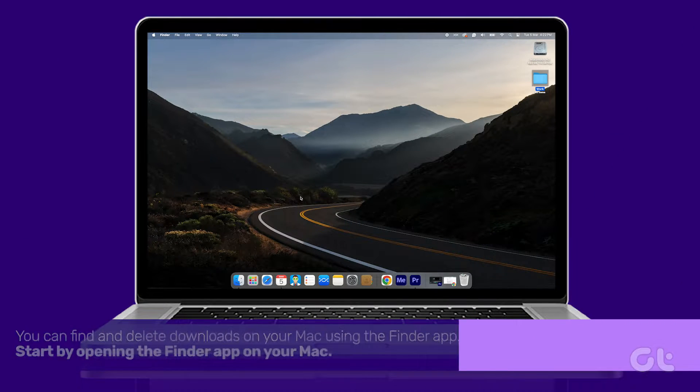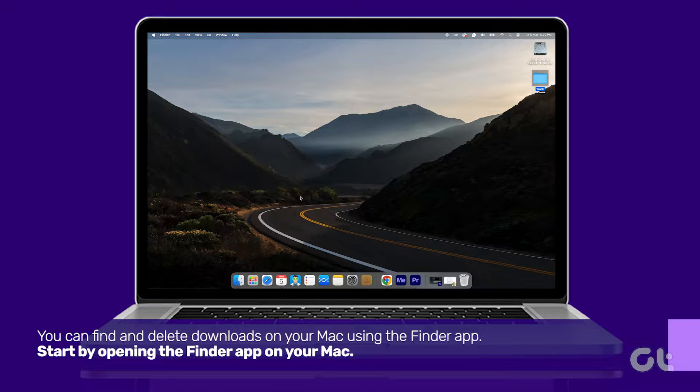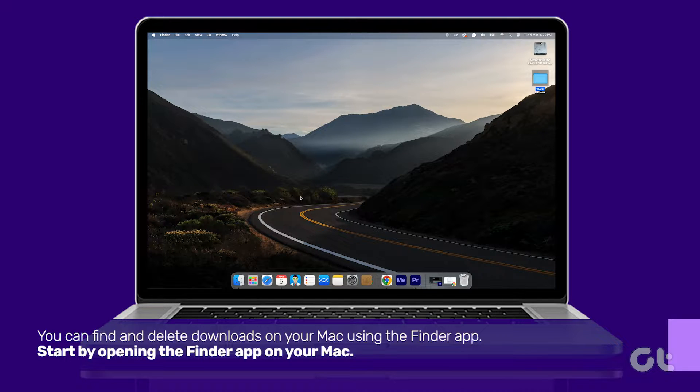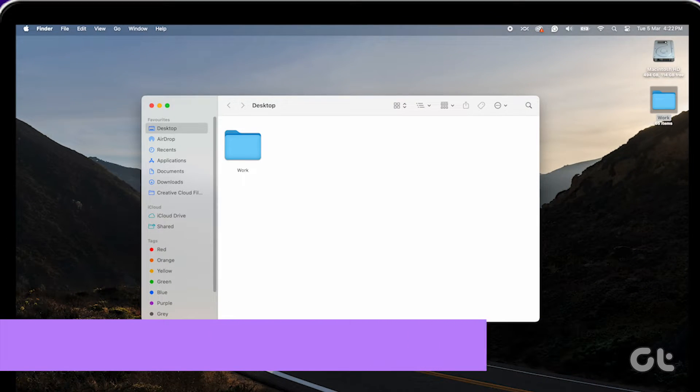You can find and delete downloads on your Mac using the Finder app. Start by opening the Finder app on your Mac.